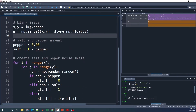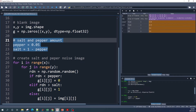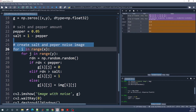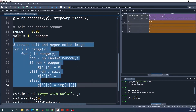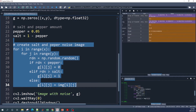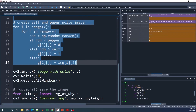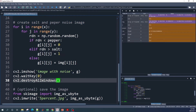Here we determine the amount of pepper and salt noise. Using this line of code, we will create the same amount of salt and pepper noise. And this is the for loop to randomly fill the values in the blank image with either salt or pepper noise. Let's run this code.